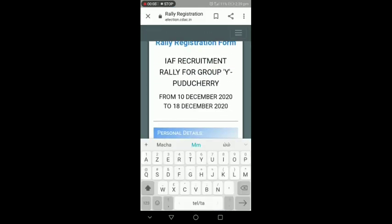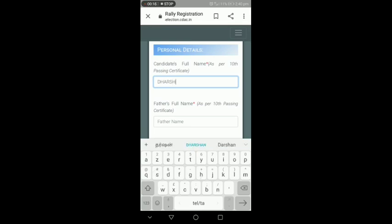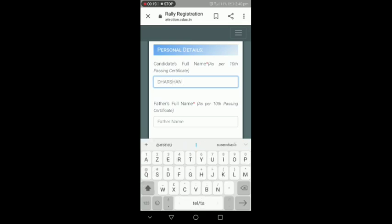First, enter your name. Let's put the name in caps, all capital letters. Then enter your father's name.